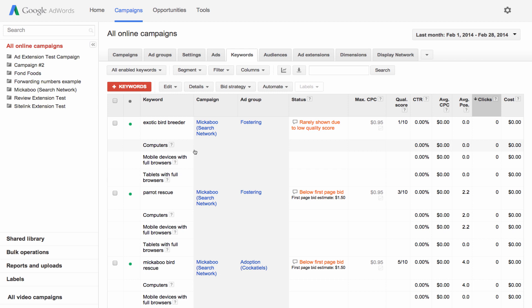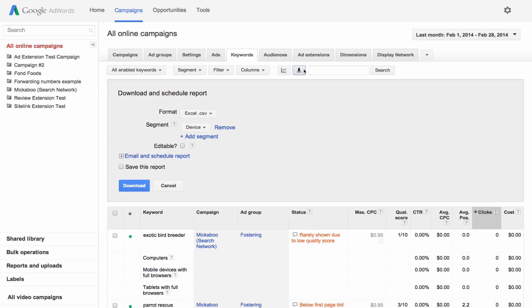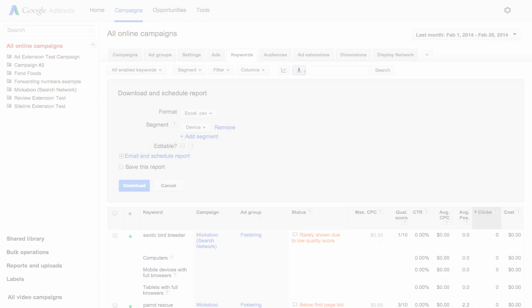Once your statistics table looks exactly how you want, you can download your data as a report or email it.